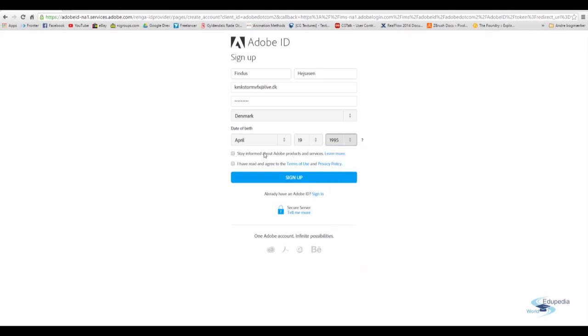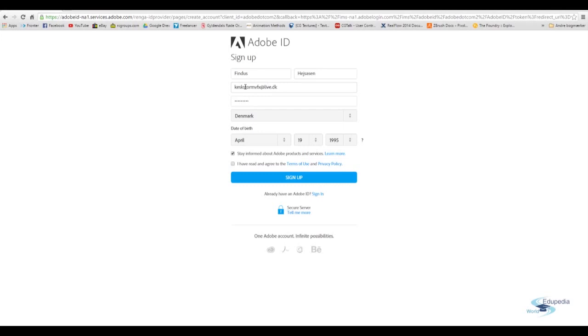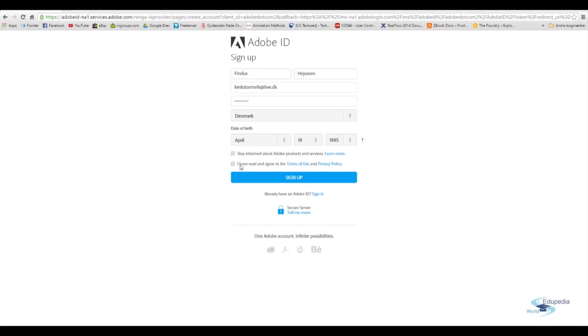And then you can click these. Stay informed about Adobe products and services. Okay. So if you check this, then Adobe will start bombarding your email address with all their newsletters. So I usually keep this unticked. But you can of course choose to tick it.